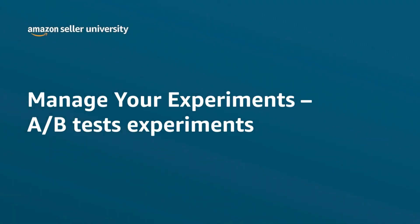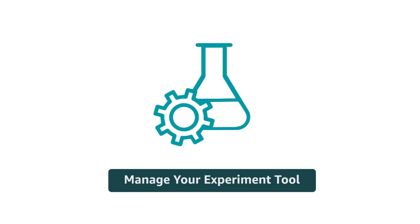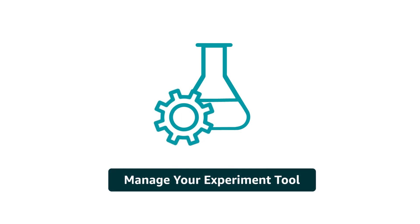In this video, we're going to show you how to use the Manage Your Experiments tool or MYA. MYA lets you run A-B tests on your content.